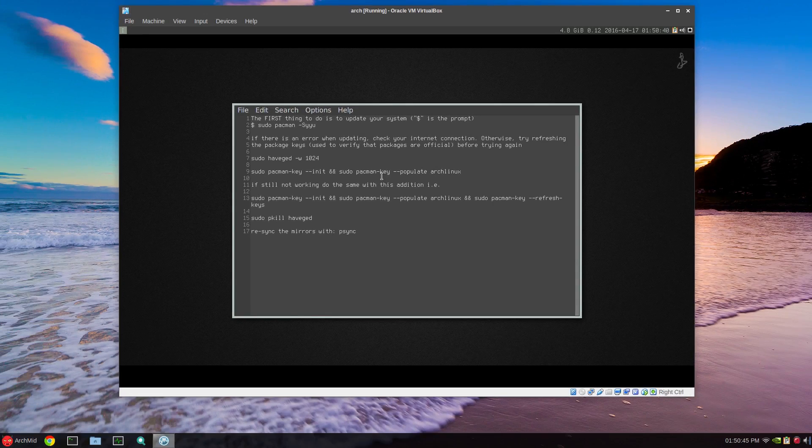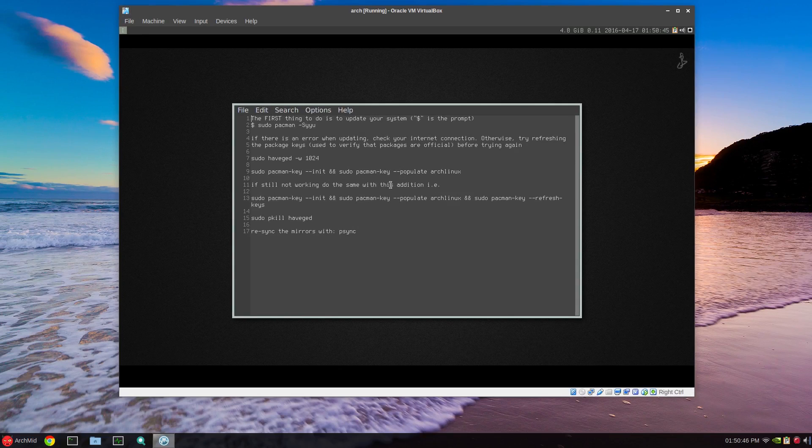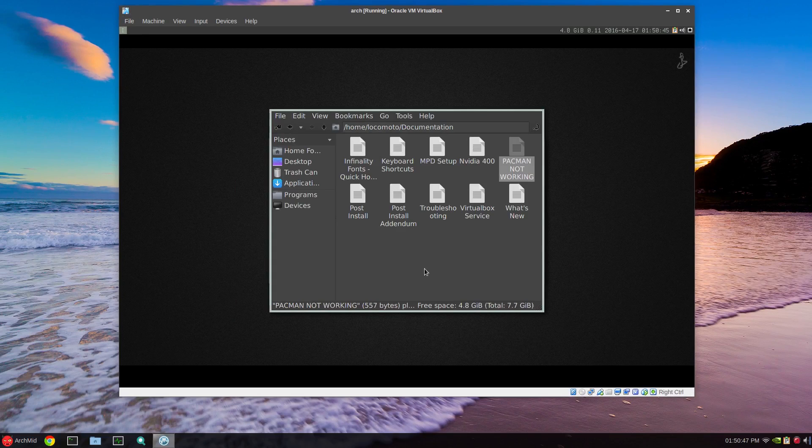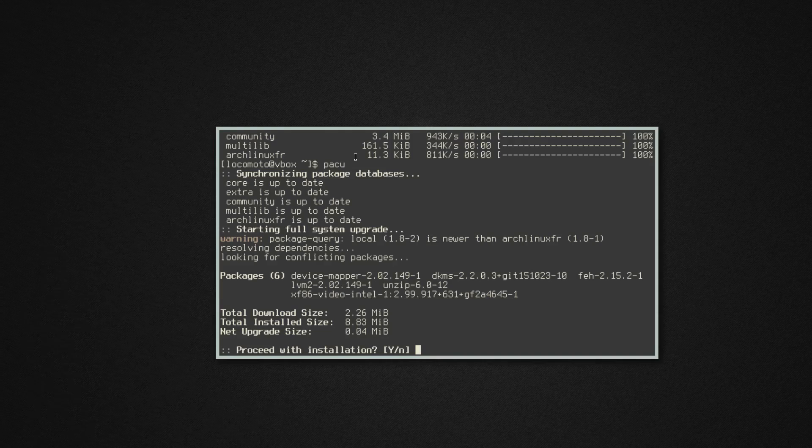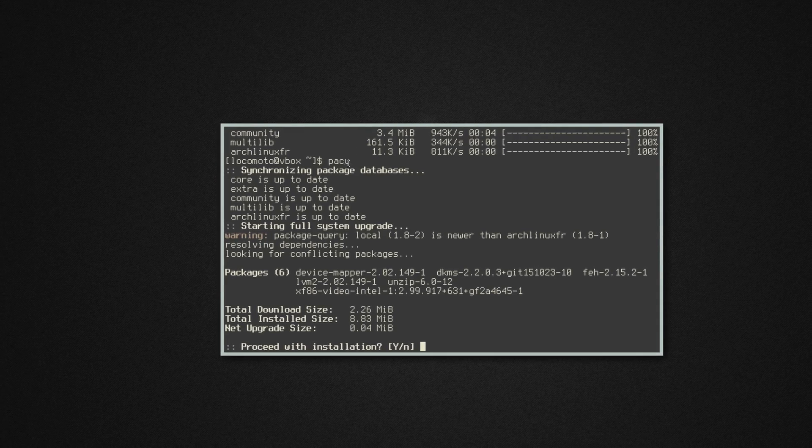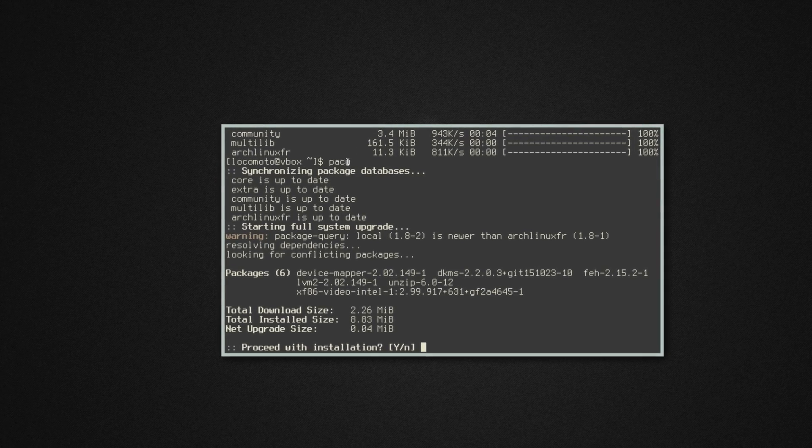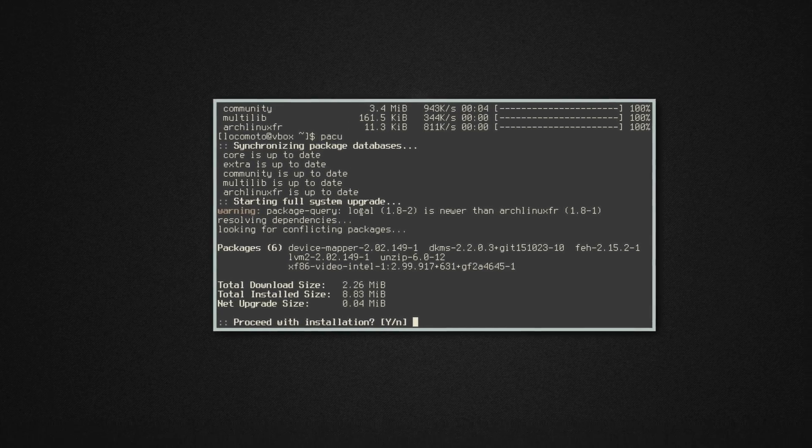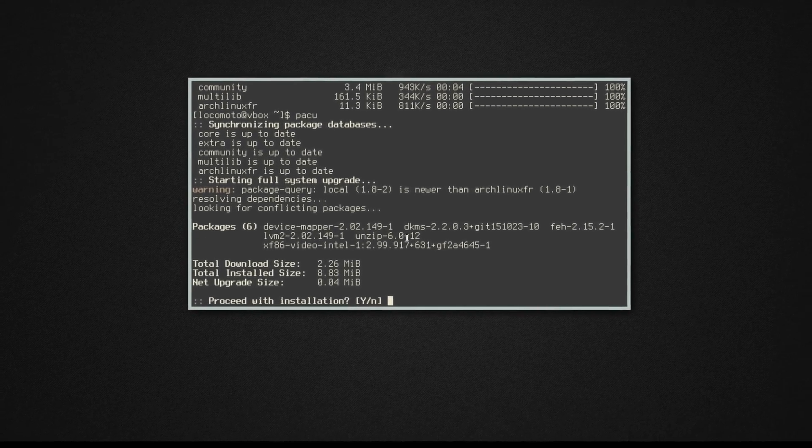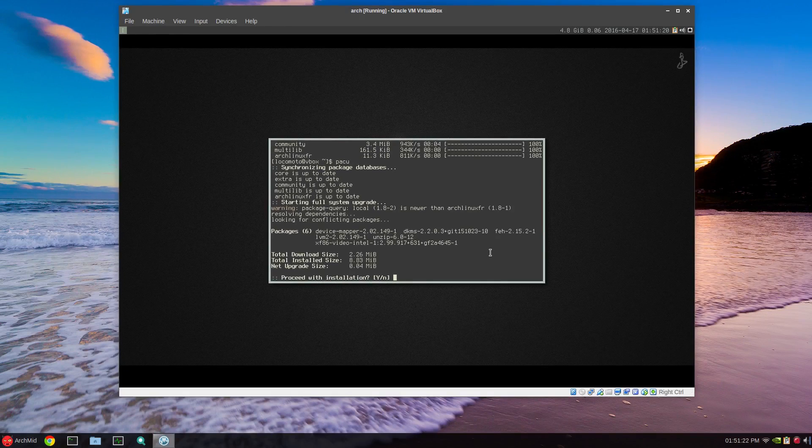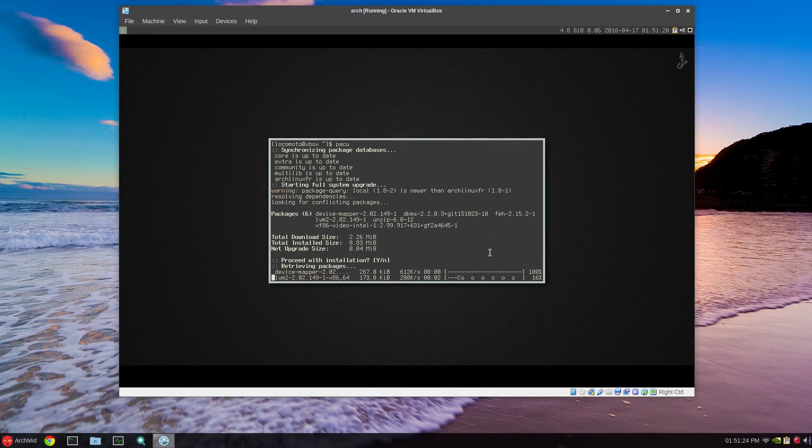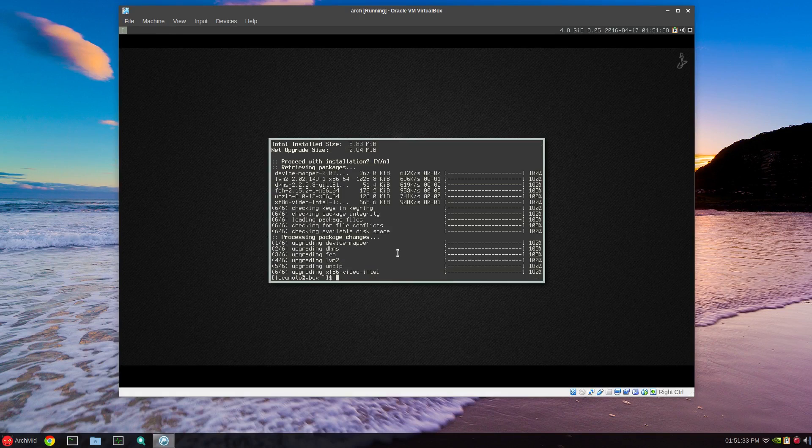I'm just going to leave things as they are. After that, pacu or sudo pacman dash capital S Y U to update. There's already updates from yesterday since I uploaded this, so I'm just going to install the updates and we'll look at the i3 config.